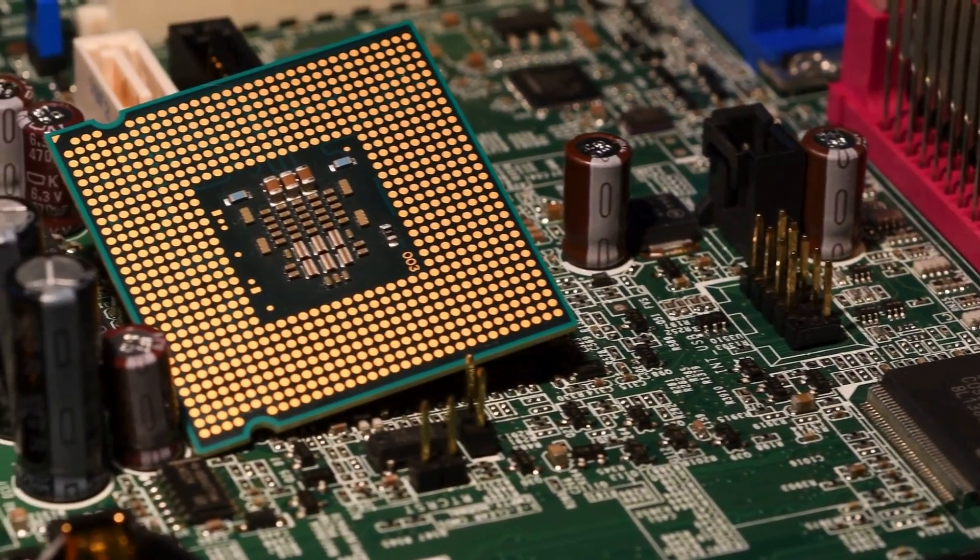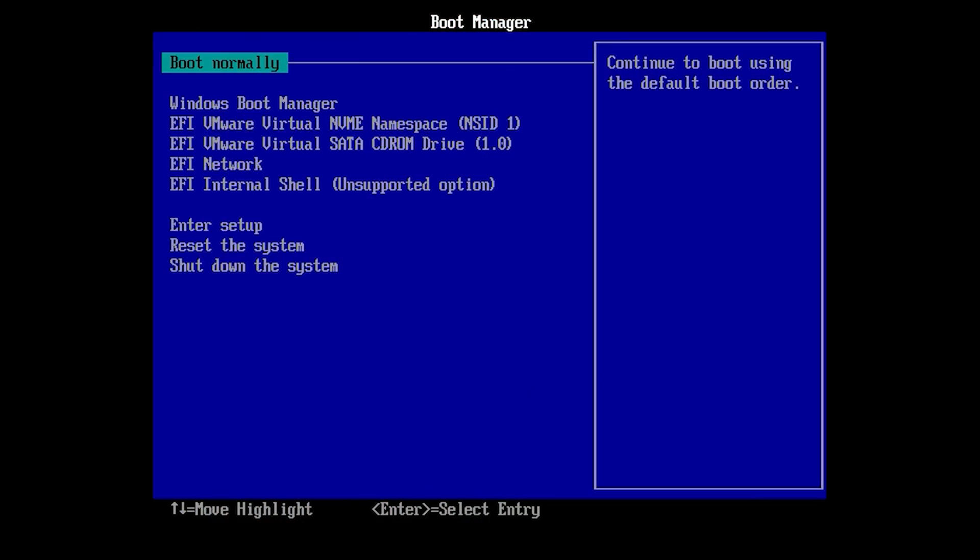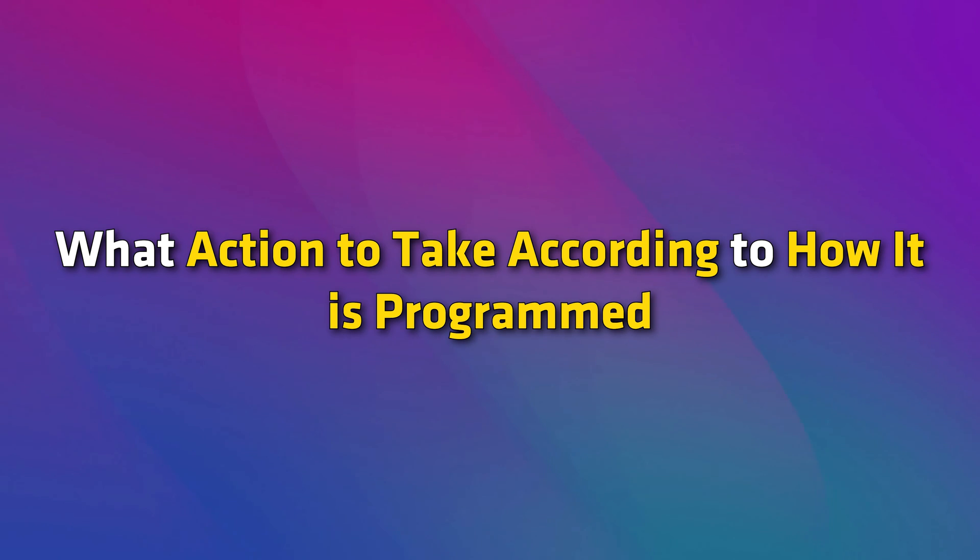If a user presses a key, an interrupt request is created and passed on to the BIOS which sends it to the OS. The OS then decides what action to take according to how it is programmed.